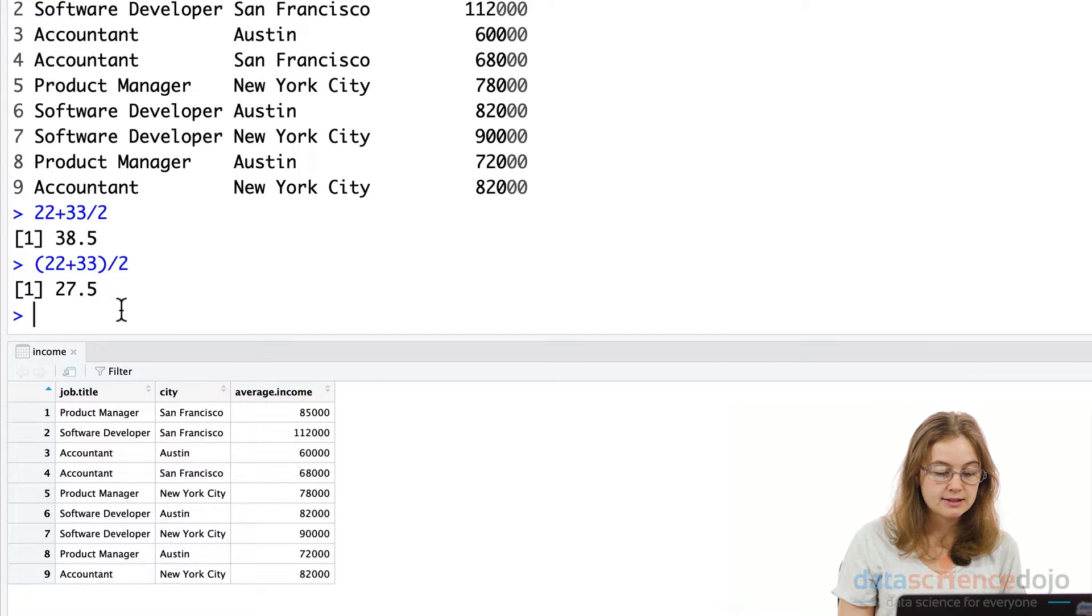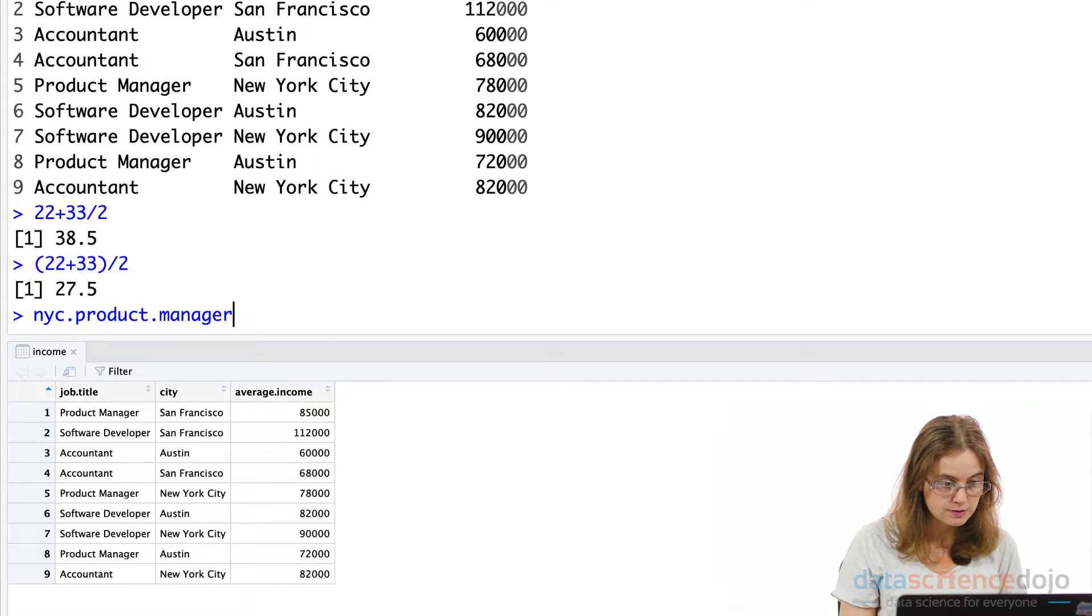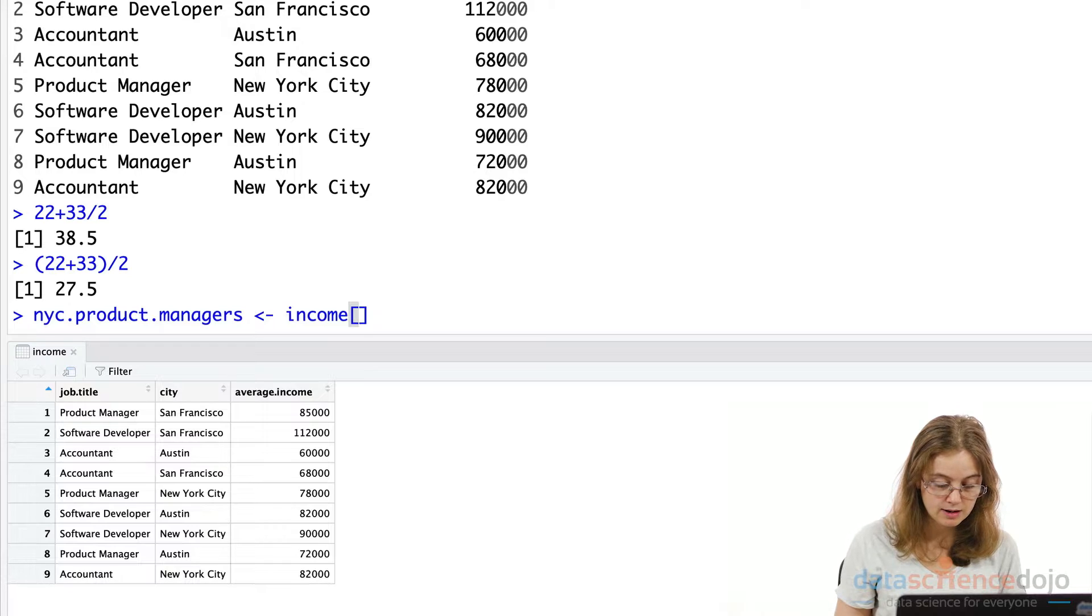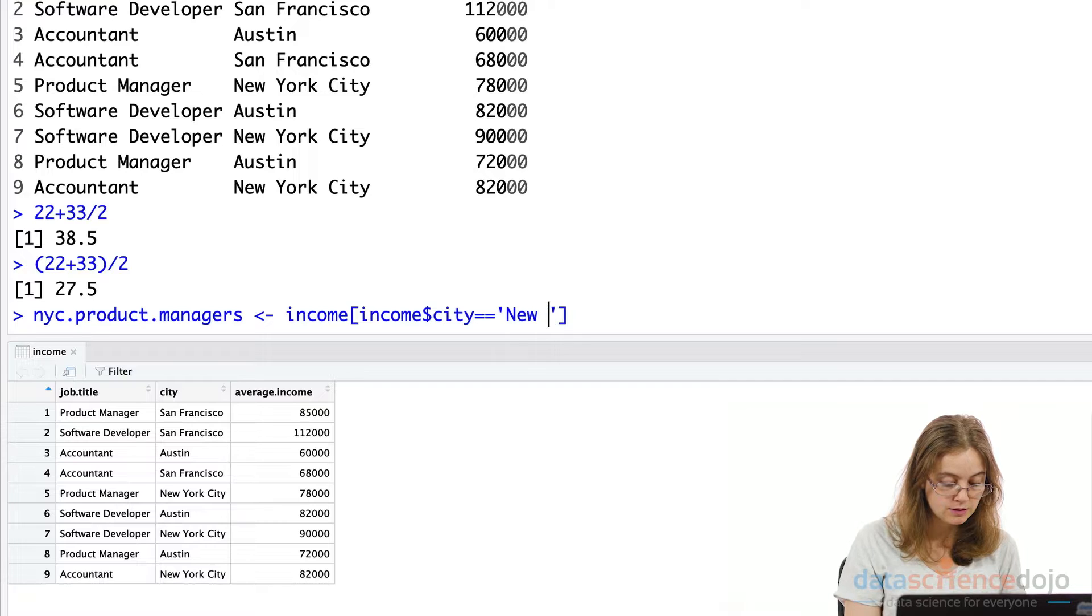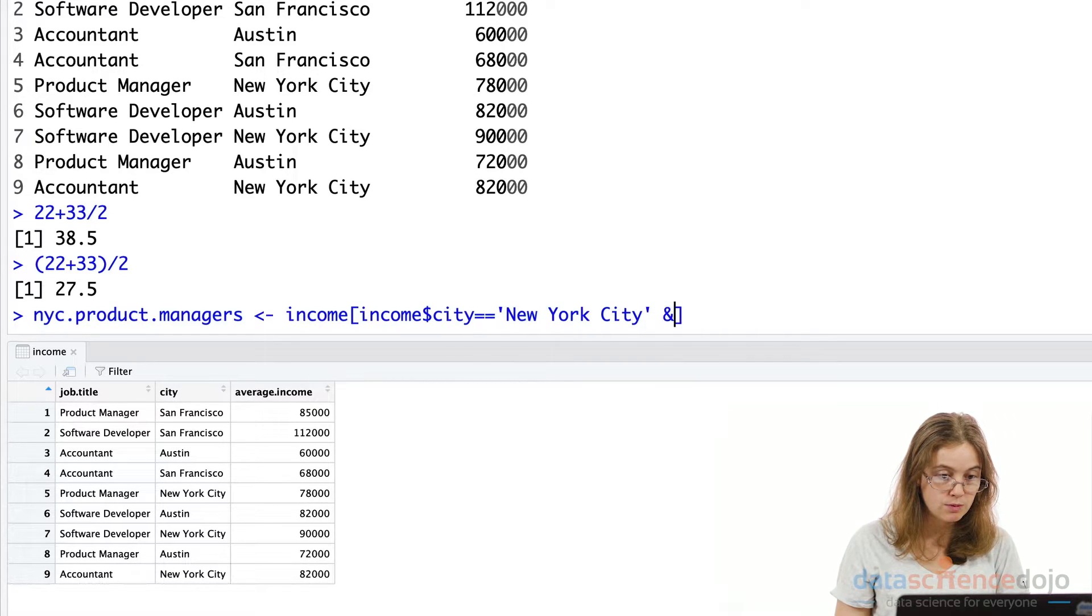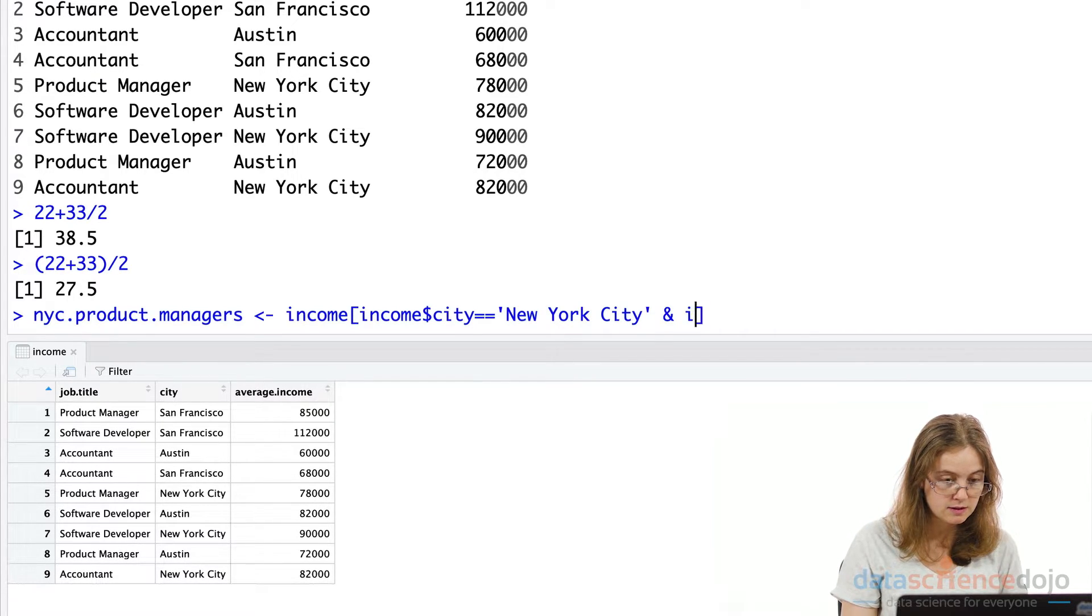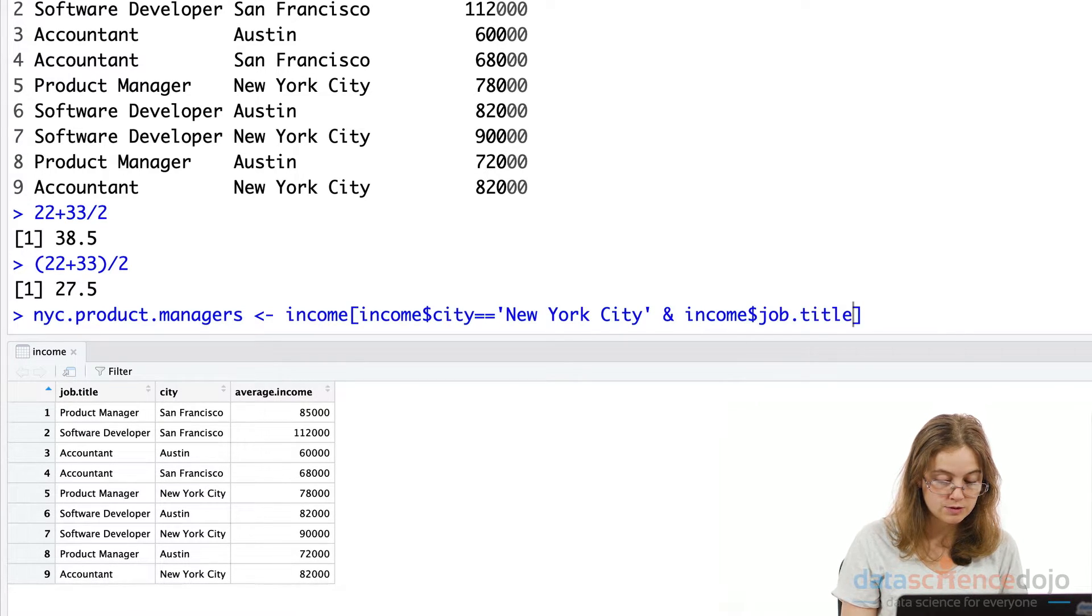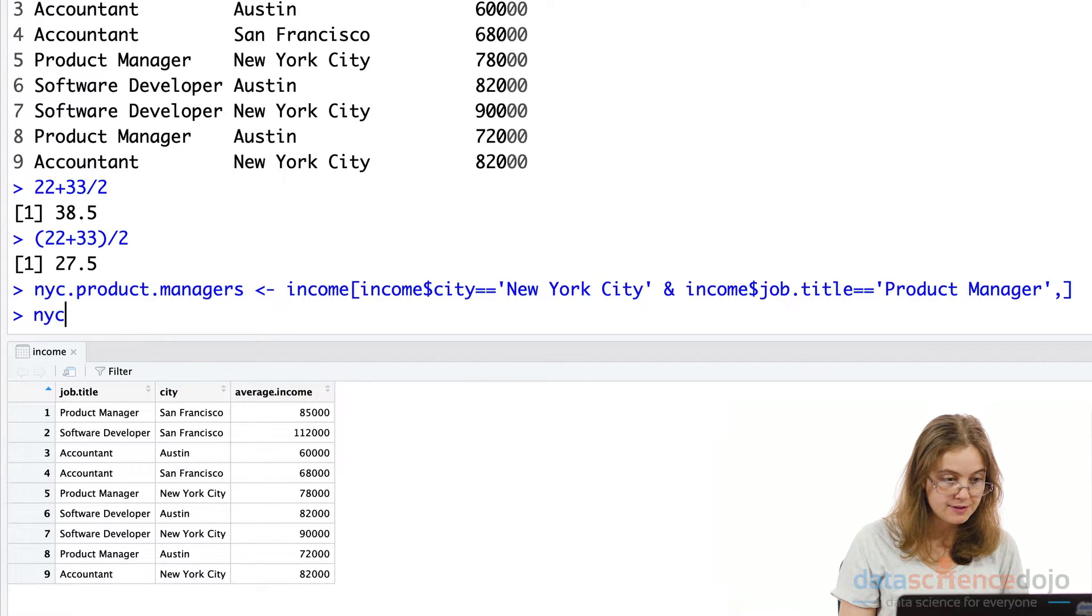So we'll first extract New York City average income for product managers and store this in a variable called NYC product managers. And we're going to use our income data set here. And inside this, we want to look for our city variable and have this equal to or match New York City. We're going to use an and condition as well because we also want that to match product managers. So people who live in New York City and are product managers. We're interested in the job title variable, we would like this to equal to product managers or product manager. Okay, I'll print this here.